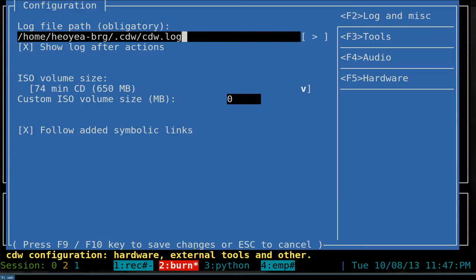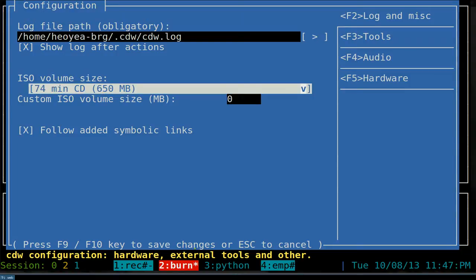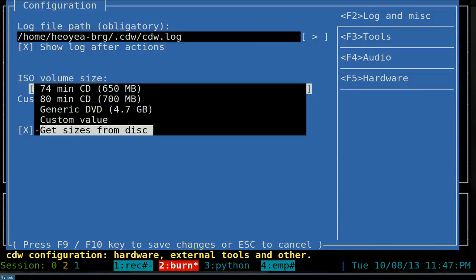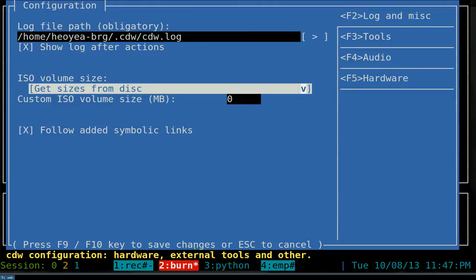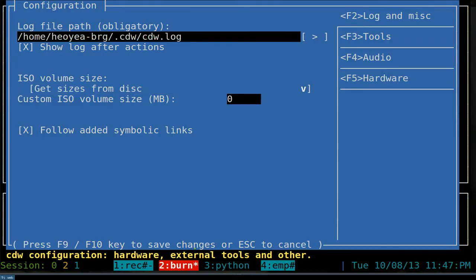Go to Configurations and hit Enter. You can set different directories for your logs if you want, but that's not that important. Use Tab or the up and down arrows to navigate. There's an option called ISO volume size - if you hit Enter it will say 'get size from disk,' so it'll determine the size based on whether you're using a CD or DVD, like 4.7 gigs. There's also a 'follow symbolic links' option - since Linux has symlinks, I recommend checking this box by pressing Space so it follows the absolute link.